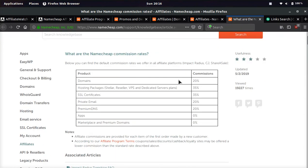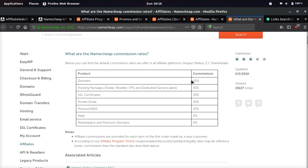And their commissions, you're going to be getting paid anywhere from 20 to 35%. 20% on domains, 35% on hosting, 35% on SSL, 20% on private email, 20% on premium DNS. And I do want to tell you guys something. In my experience, you can actually, someone may buy five domains at once, and you will get credit for all five domains. So no matter what's in their checkout, if it's a combination of things, you will get all those sales and all those commissions. So it's pretty awesome.